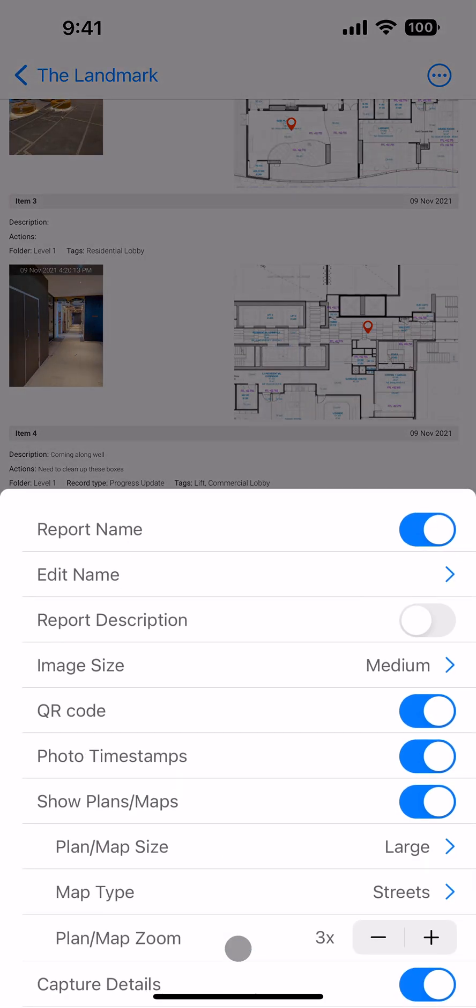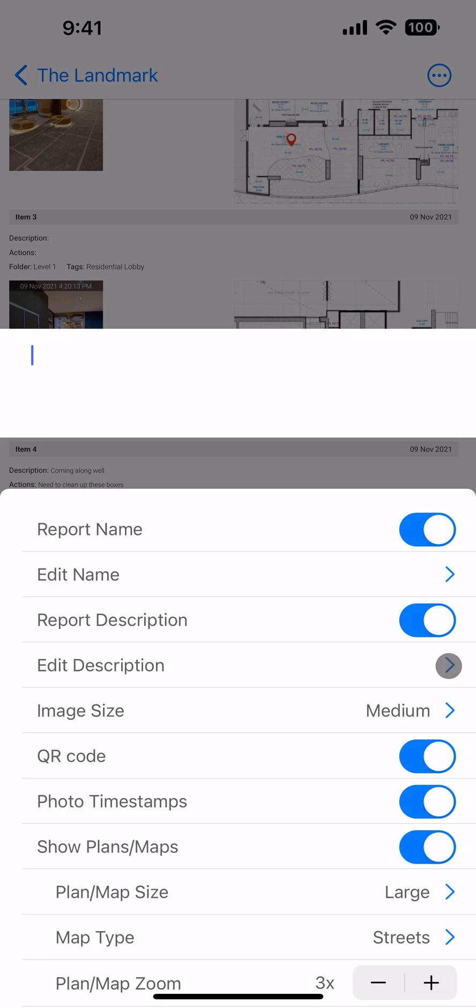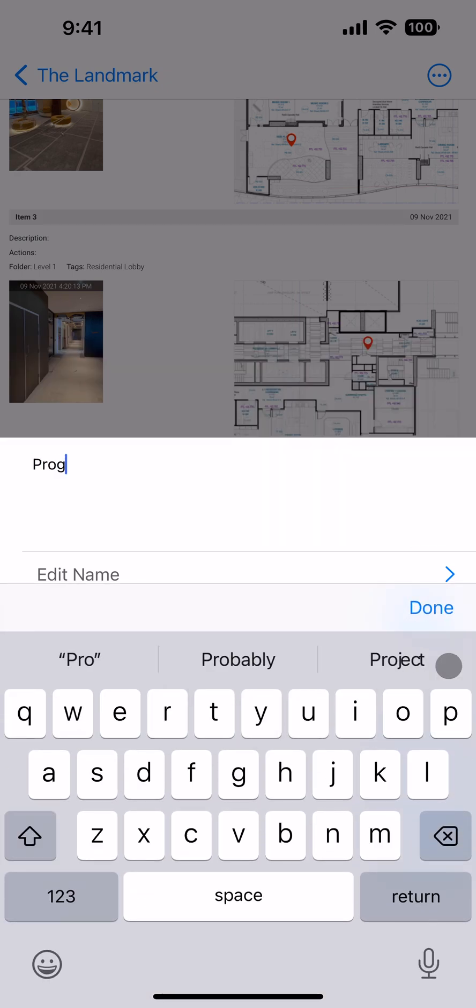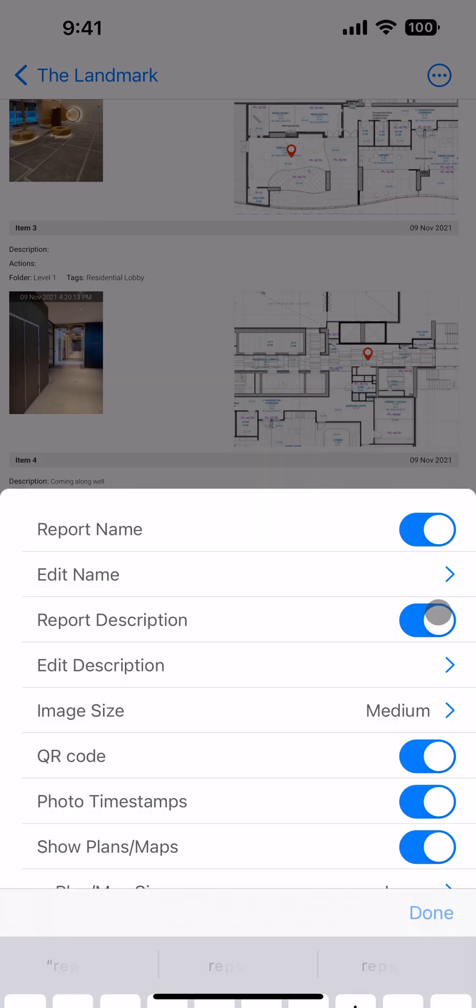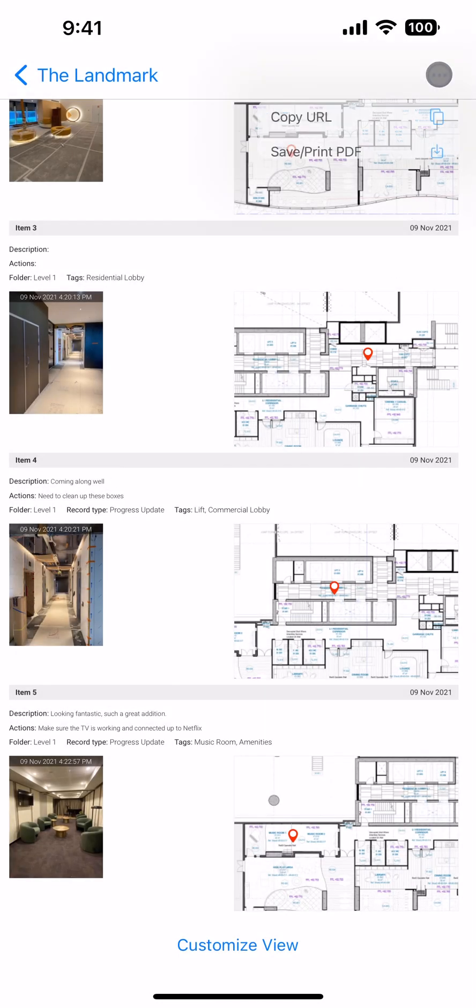Use the customize view menu to edit the look of the report and enter some information. This report is ready for you to share as a link or save as a PDF.